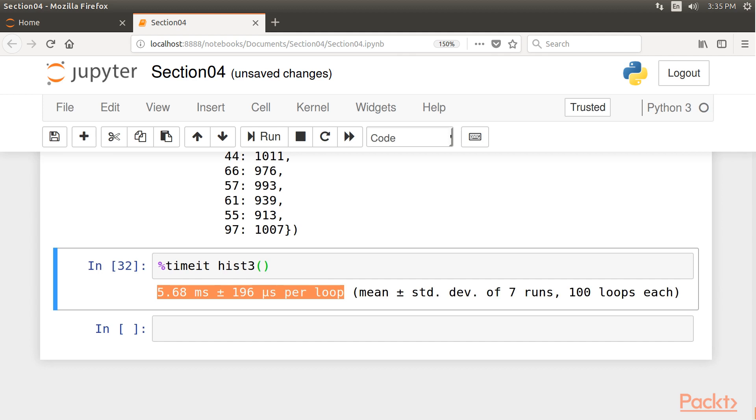So when your code is too slow, the first step is to make sure you're not reinventing the wheel and that you're making good use of all the features of the language.